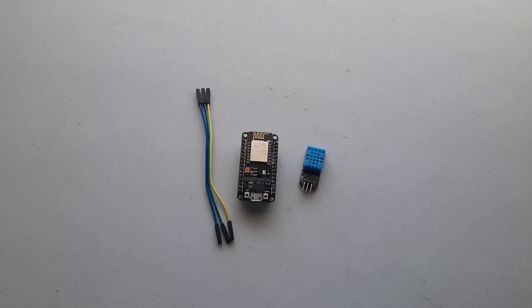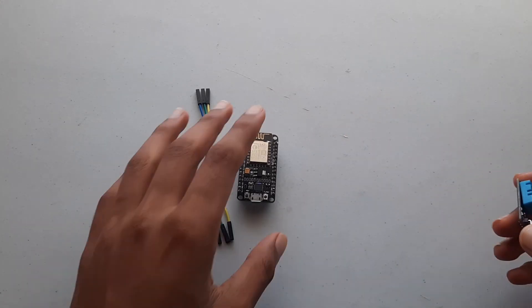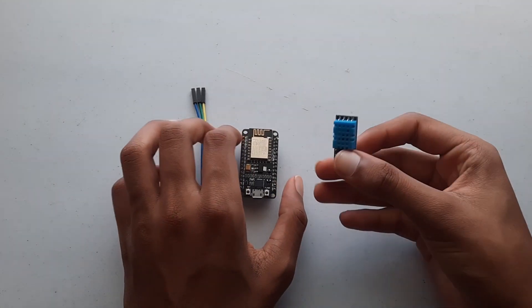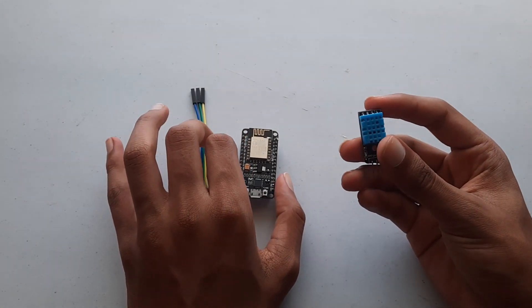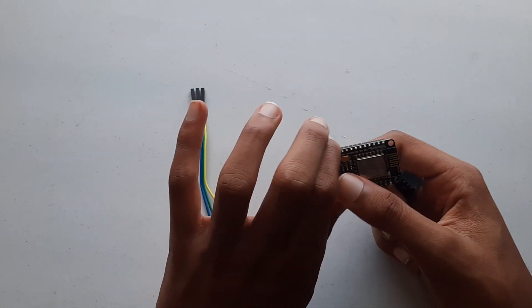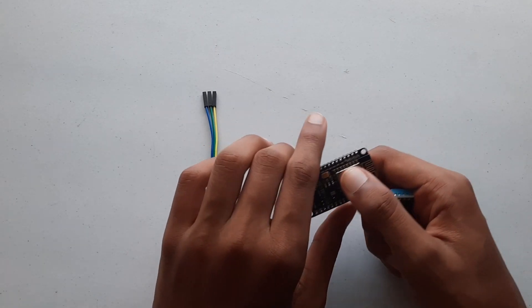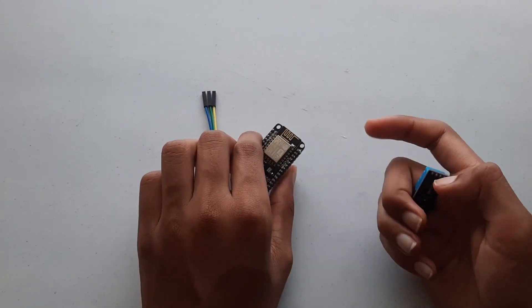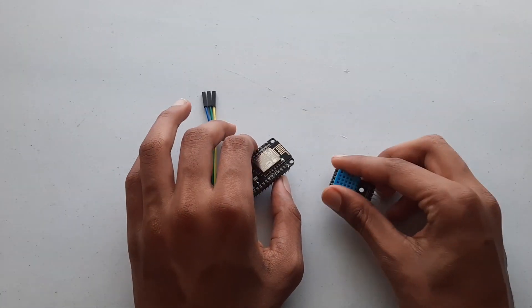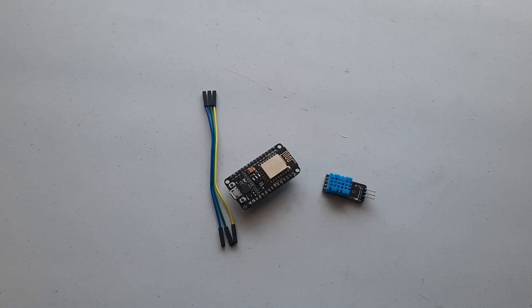Hey guys, welcome to Tech Notebook, and in this video I will be showing you how to use the DHT11 temperature sensor and a NodeMCU to publish the temperature and humidity values onto an MQTT network. Let's get started.